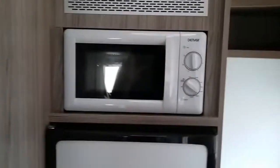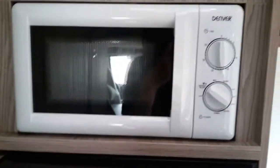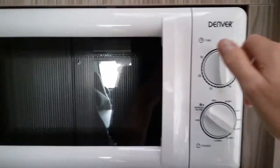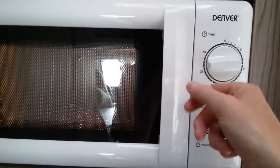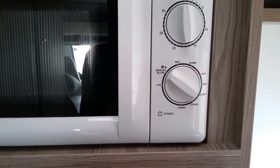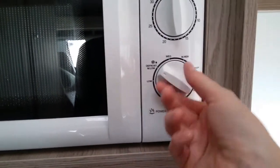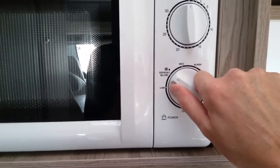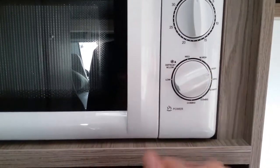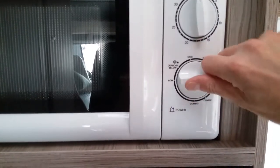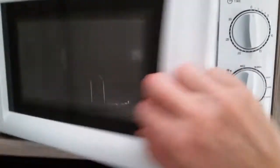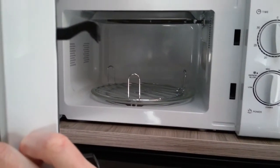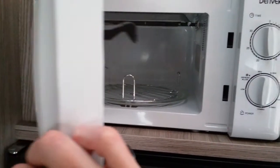We also have a microwave that works when hooked up to the main supply. It's easy to use—time duration is set here, and power settings here: low, defrost, medium-low, medium, medium-high, high, grill, and combinations. Pull to open, and make sure the plate is removed for travel.